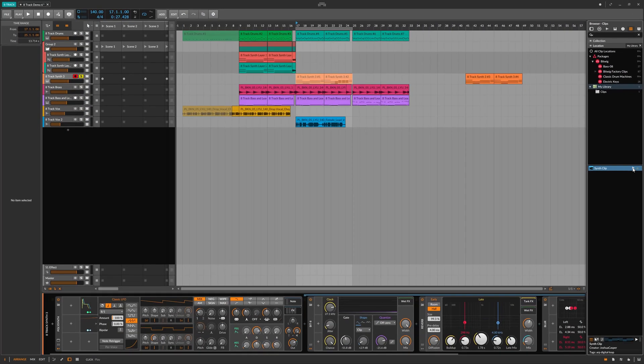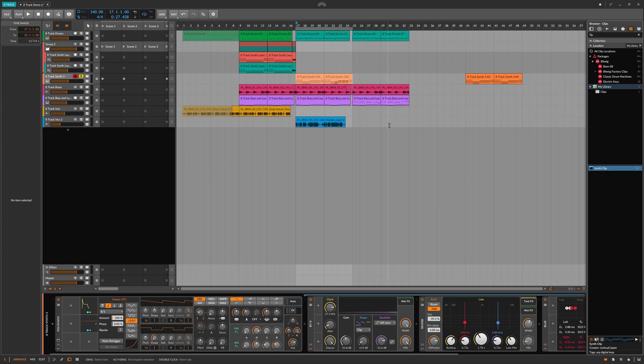There you go, that's how to save a clip within Bitwig 8-track ready for use in any other tracks. I'm Joel from Plugin Boutique, and for more tips and tricks like this be sure to subscribe to our channel.